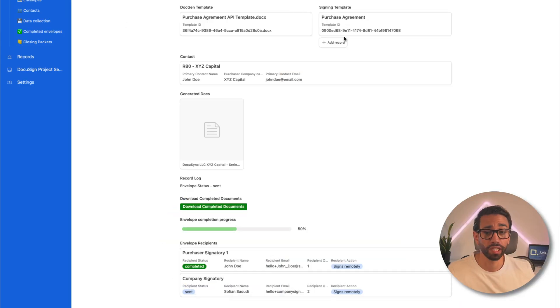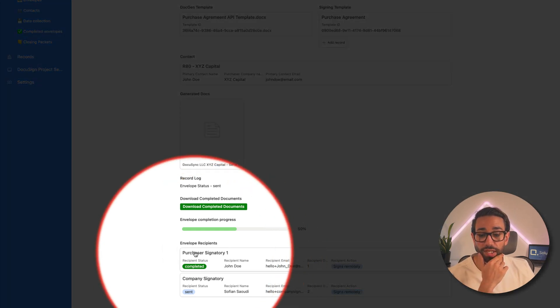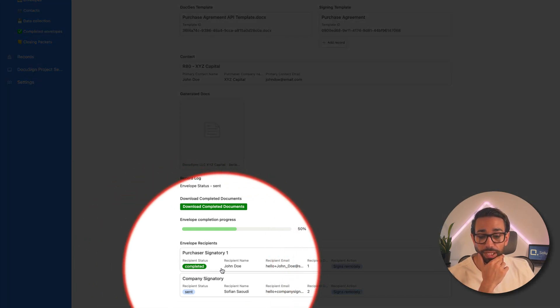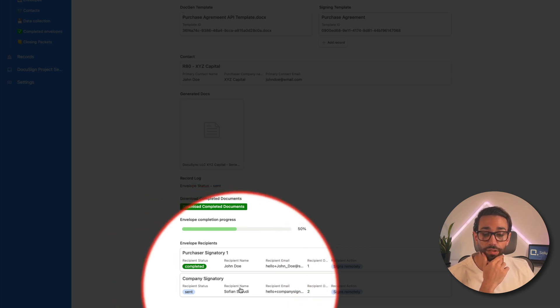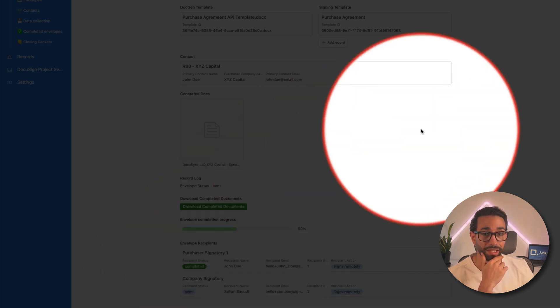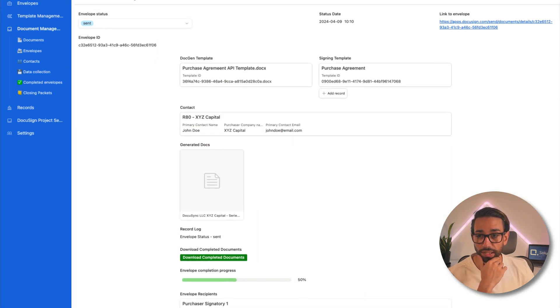The cool thing is that instead of manually keeping track of investors signatures in Excel, on your notes, in your schedule of purchasers, DocuSync will automatically show you who has signed and who hasn't yet. So we're looking at this envelope here and I've just signed the envelope as the first signer who was John Doe. You can see his status is completed and the second signer hasn't signed yet. So that's why the status still shows as sent.